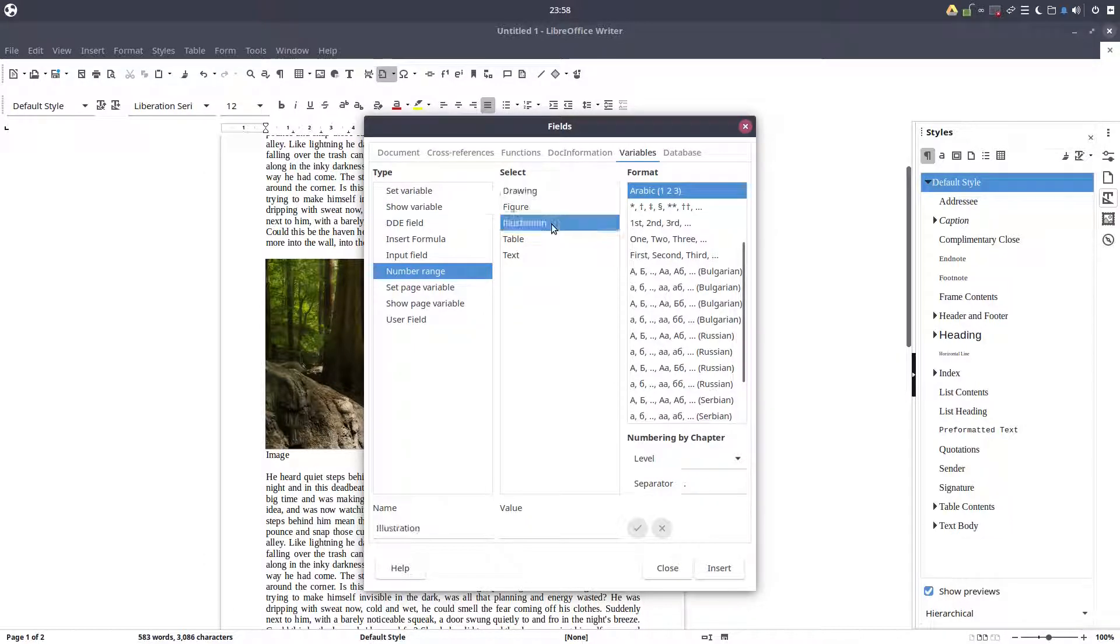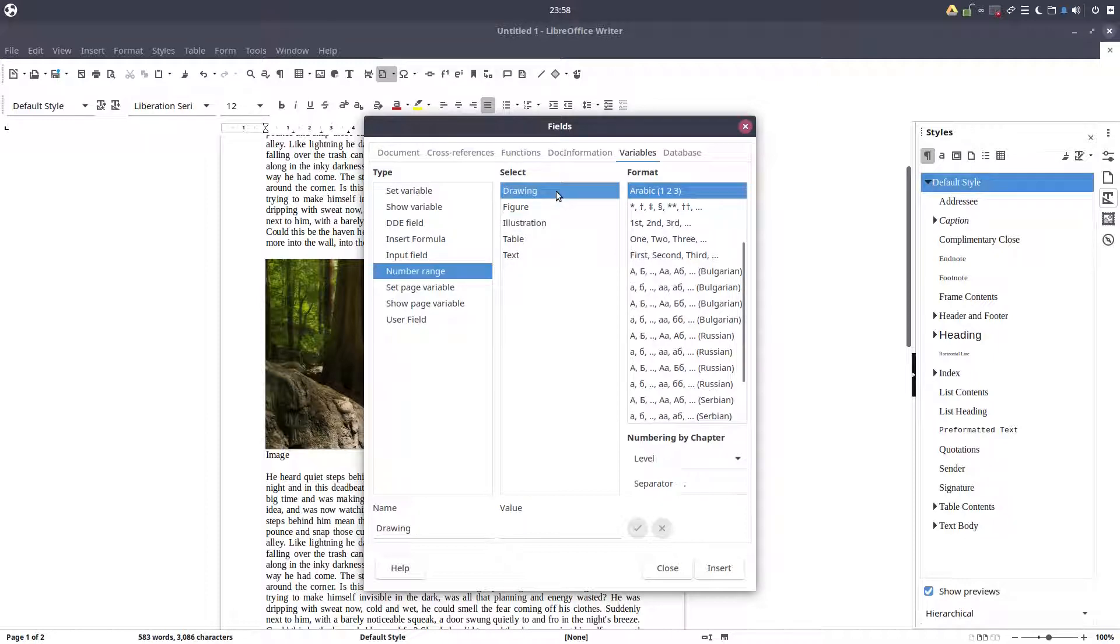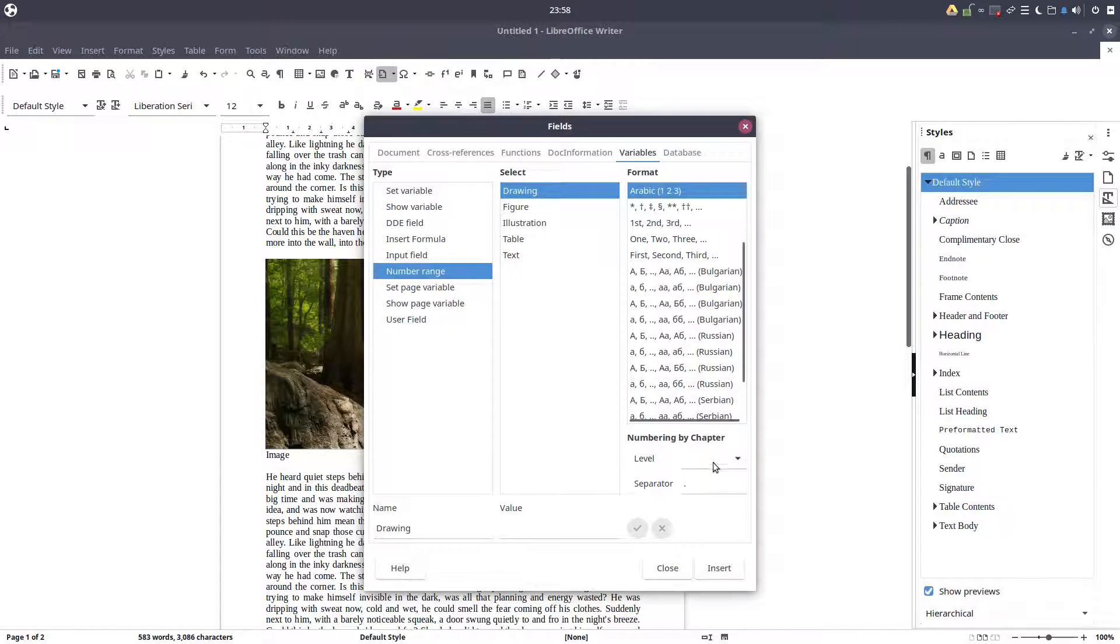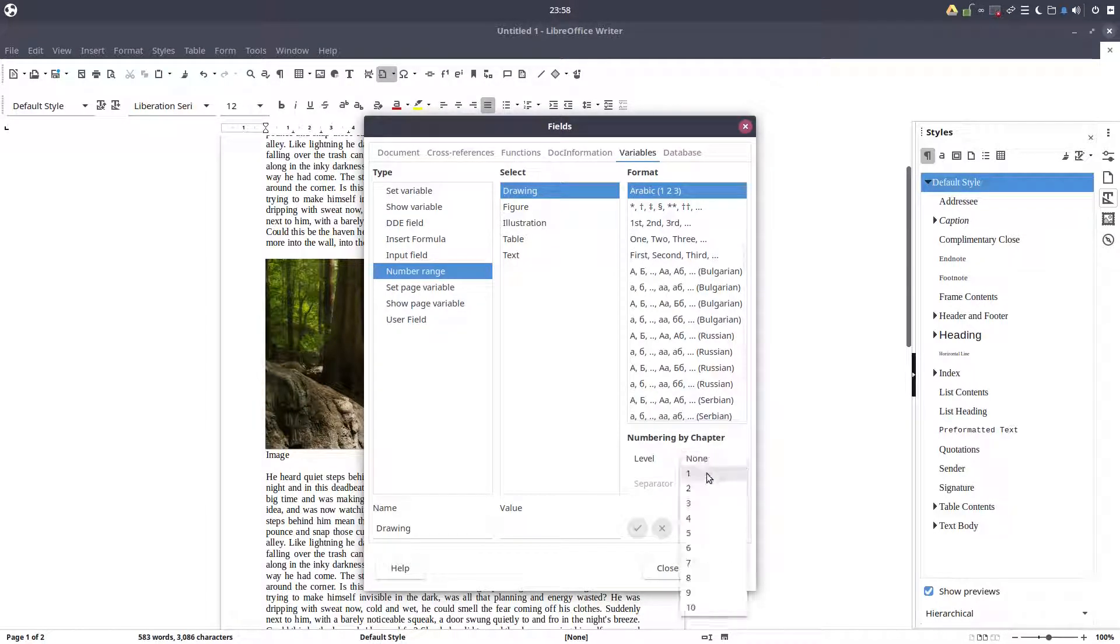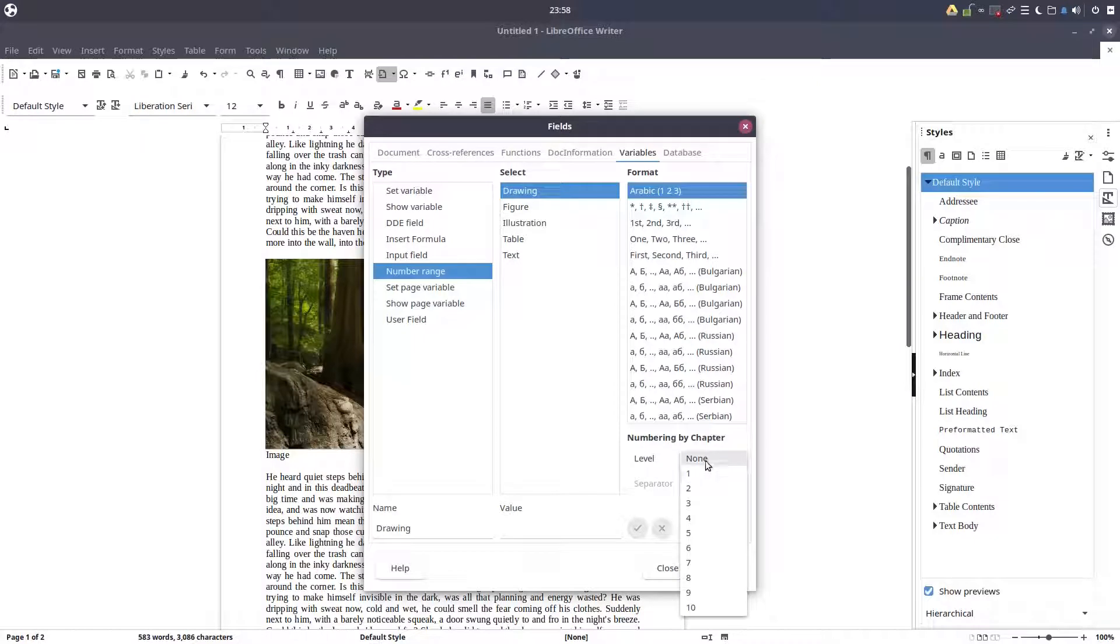Choose in this case Drawing, Figure, Illustration, Table, and so on. So we will use Drawing Arabic.